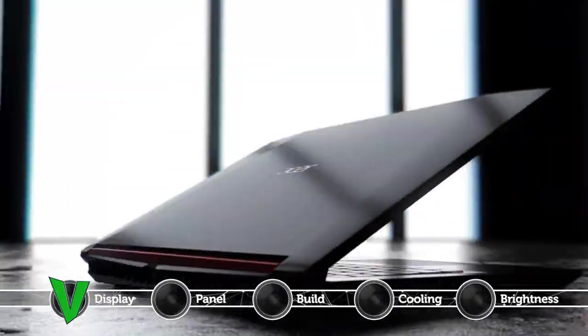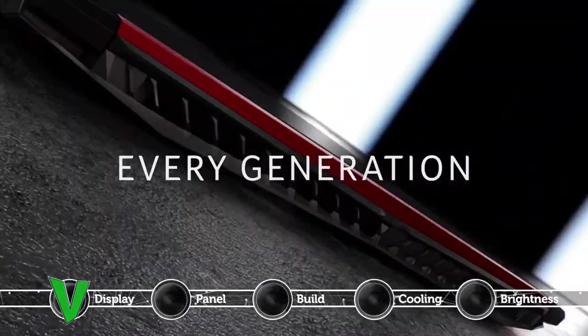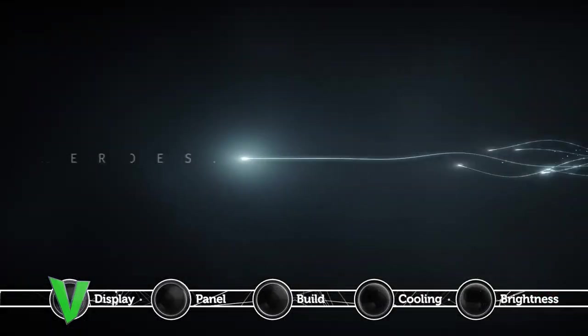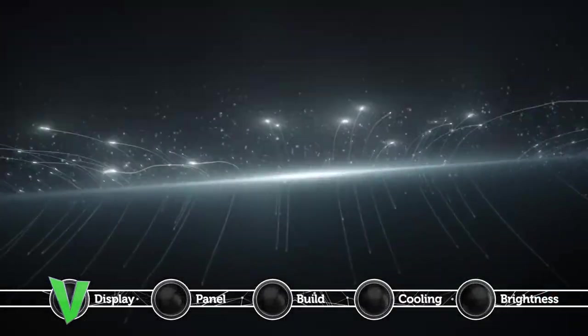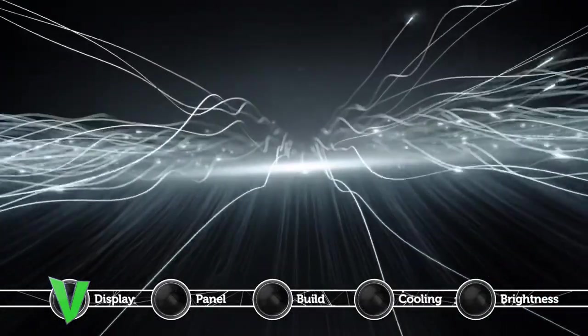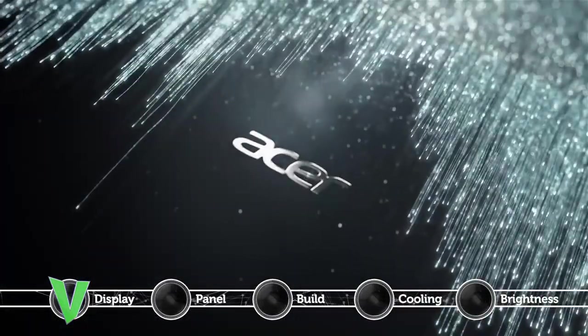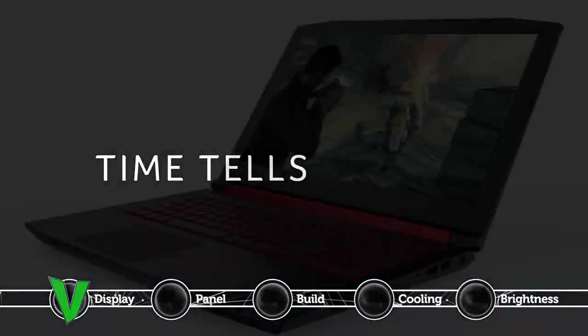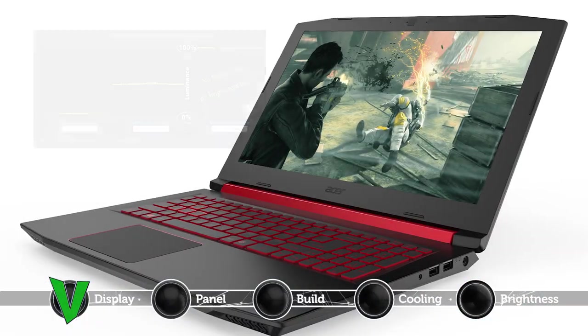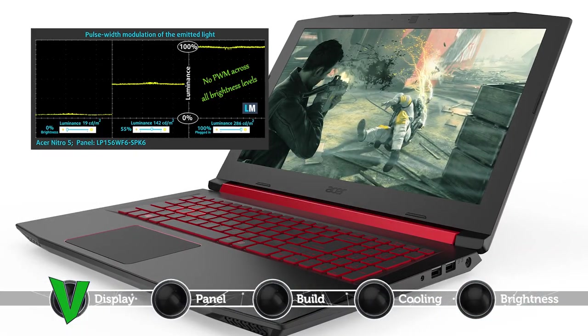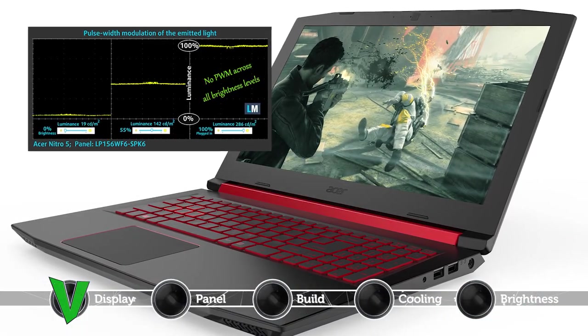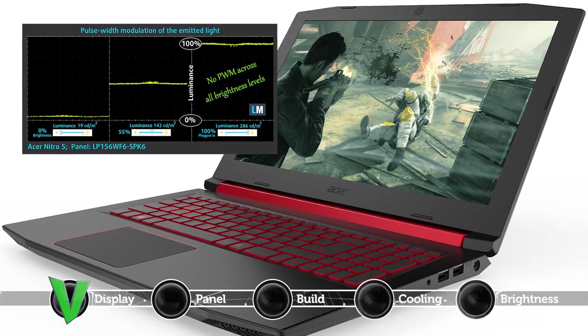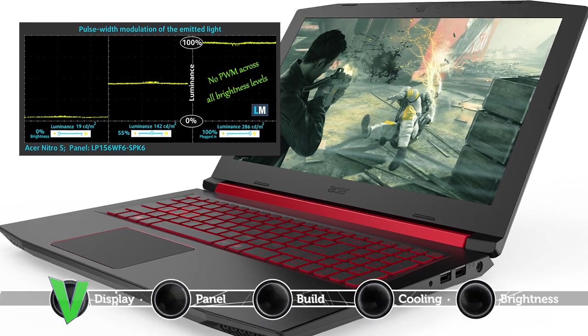Nowadays it's become of great importance that your laptop panel doesn't use Pulse Width Modulation or PWM for regulating screen brightness since it leads to eye strain and other negative health impacts. This is exactly the case with Acer Nitro 5 which features a panel that is much easier on the viewer.